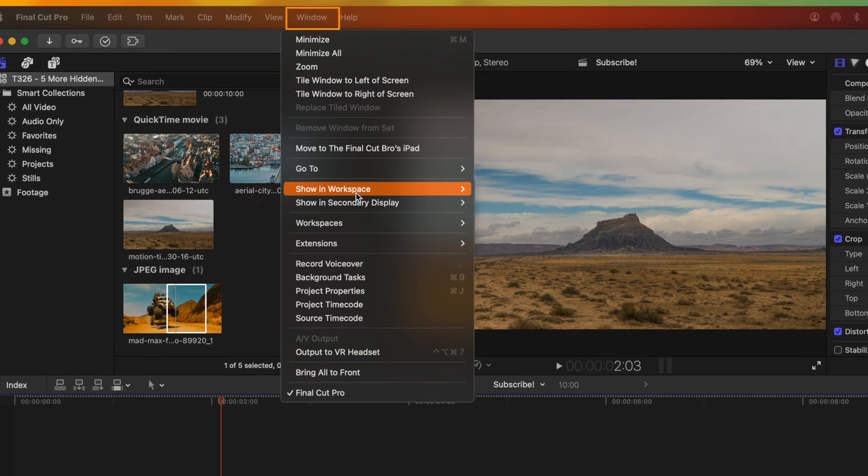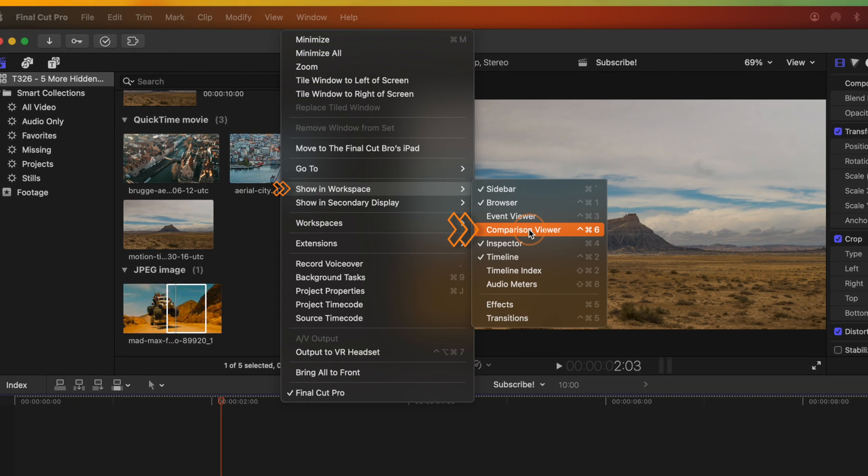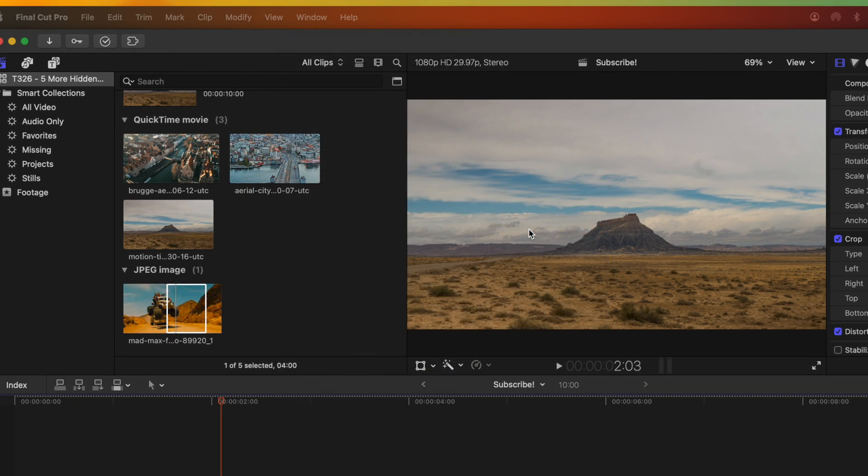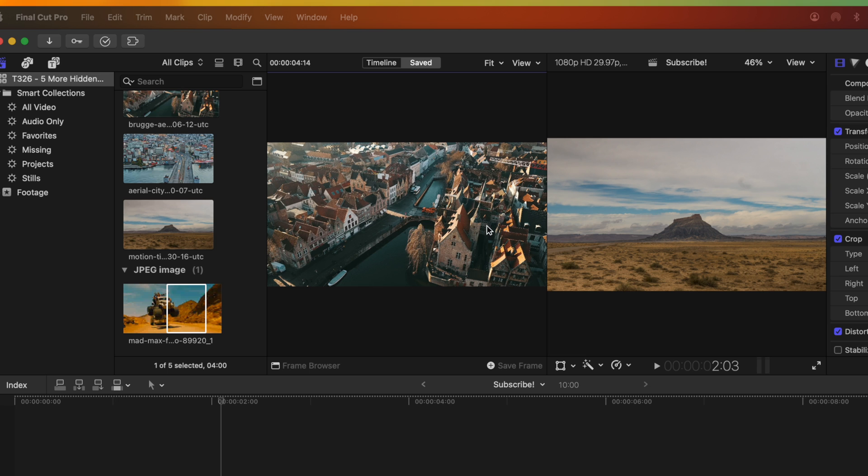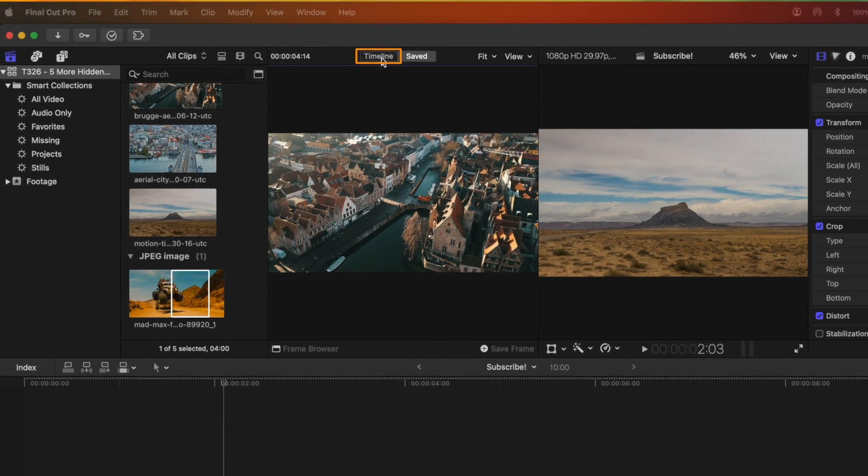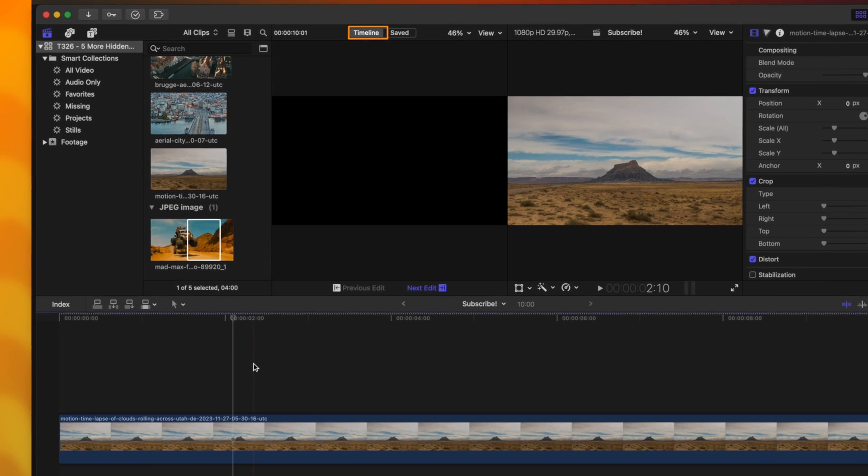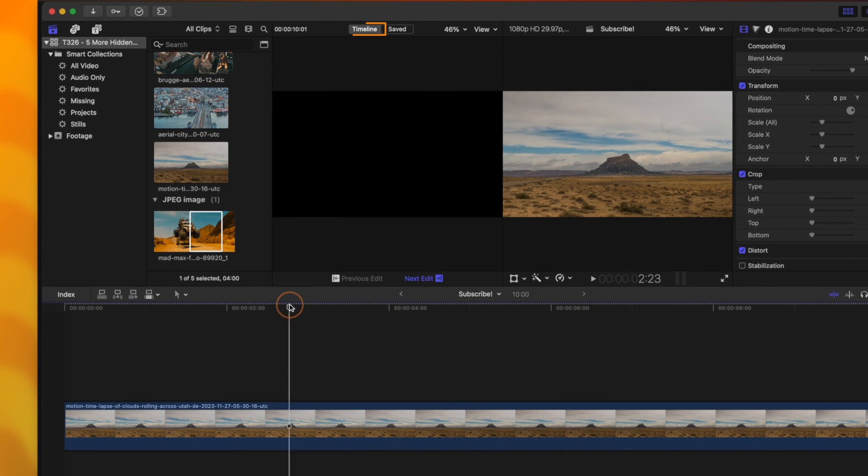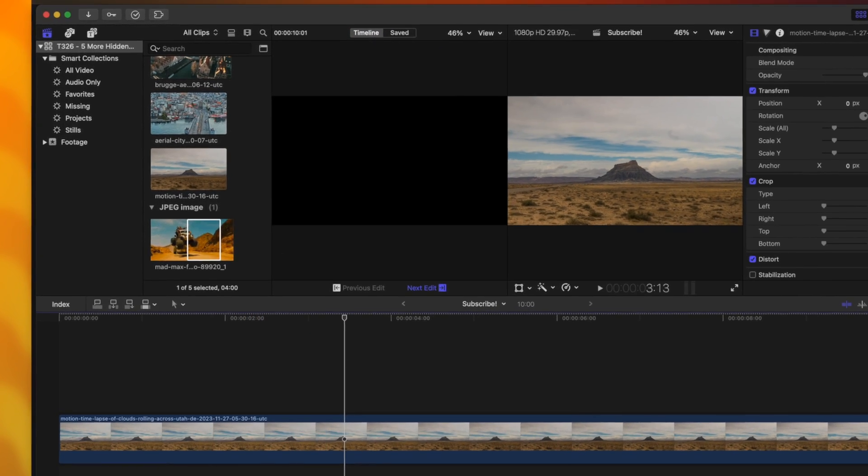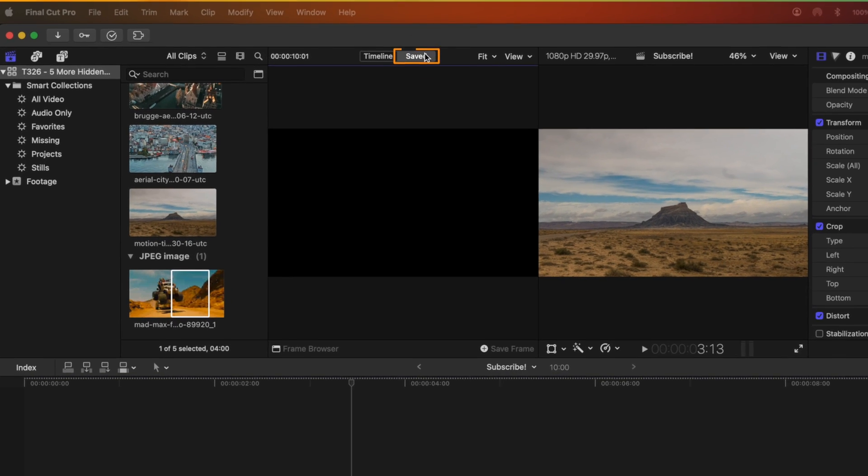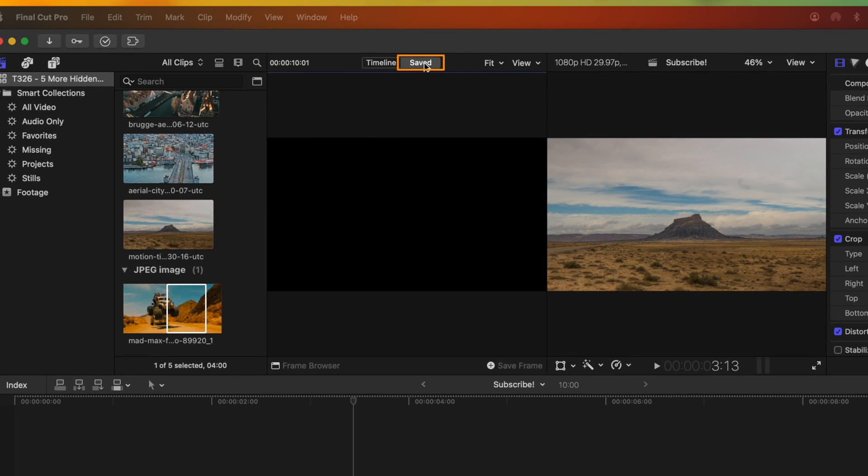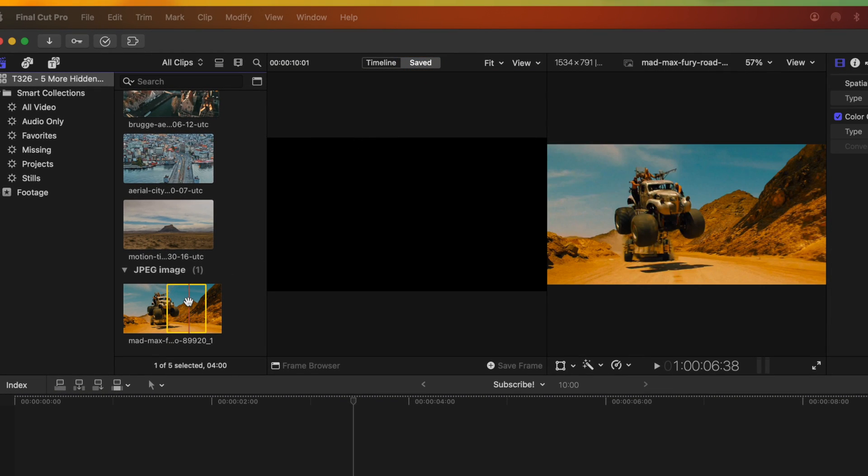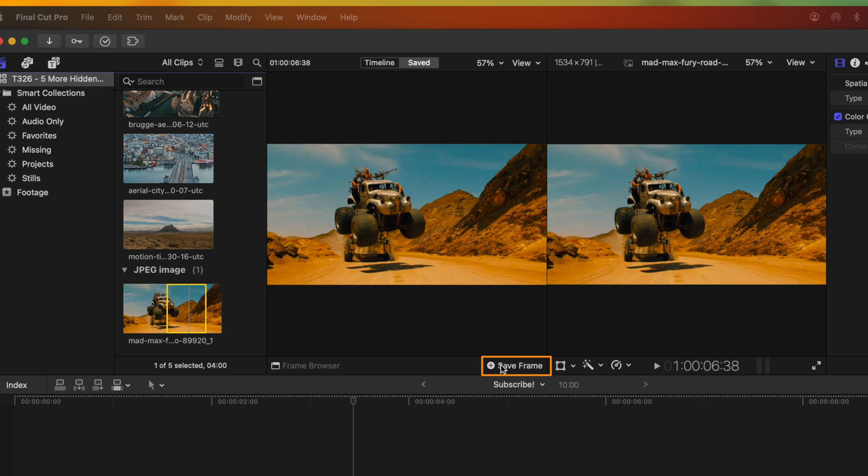Go down to Show in Workspace, then select Comparison Viewer. That's going to bring up this secondary window. And we could choose to either select based off of the timeline, or we can go over to Save. And in here, I can go ahead and select whichever shot I want to save. Then at the bottom right, I can select Save Frame.